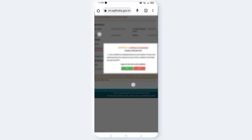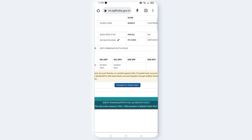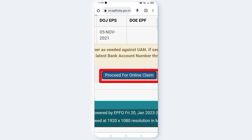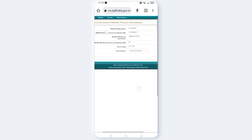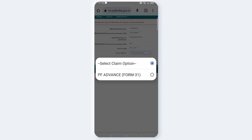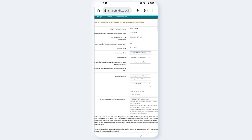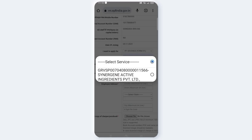If you want to open it, click on the S button. Click on Next to Proceed for Online Claiming. Click on the next button to open it. Click on PF Advanced and select the account number of your bank.